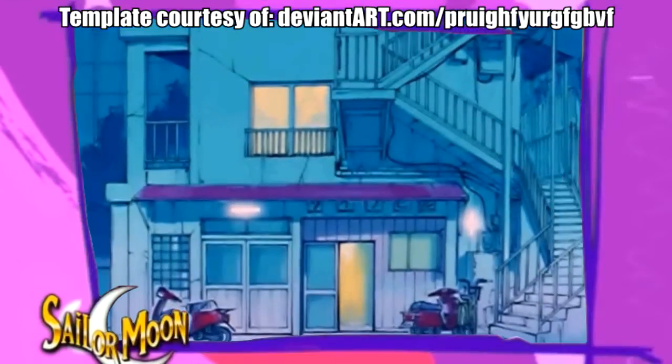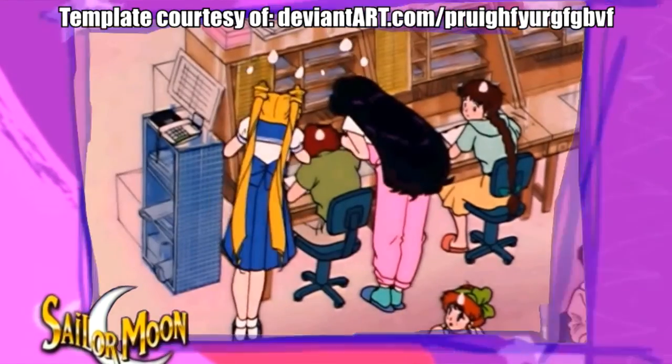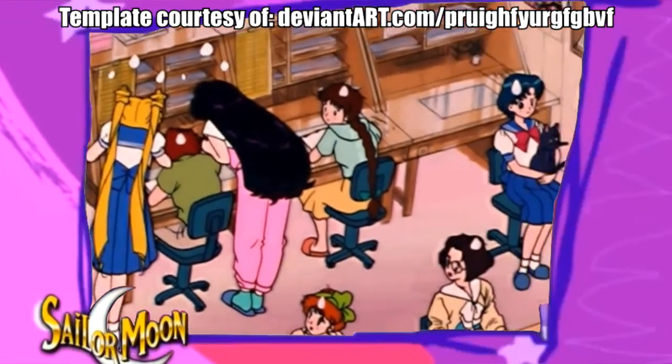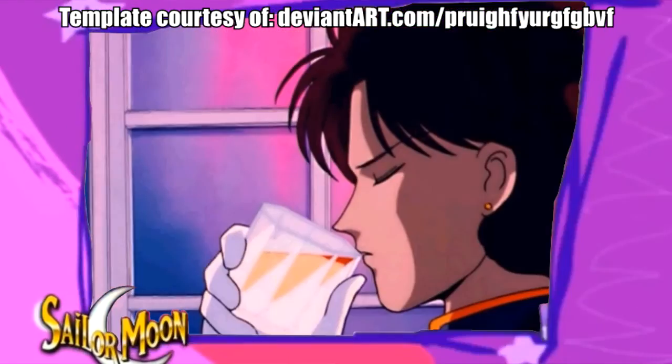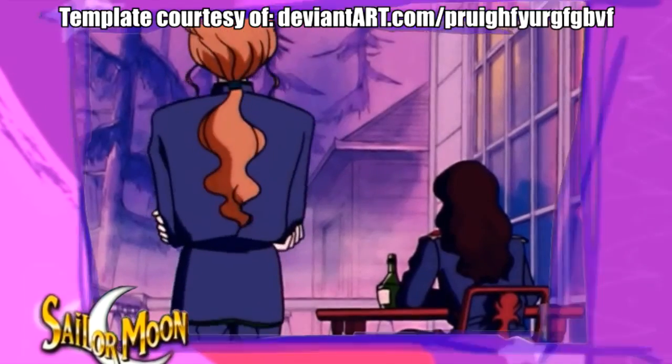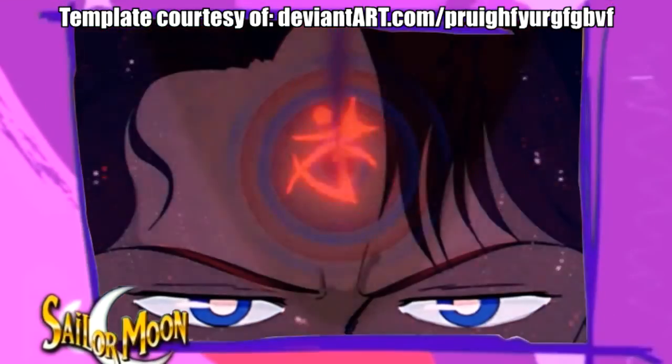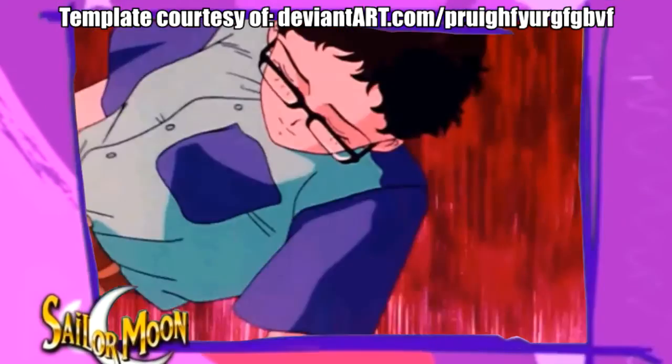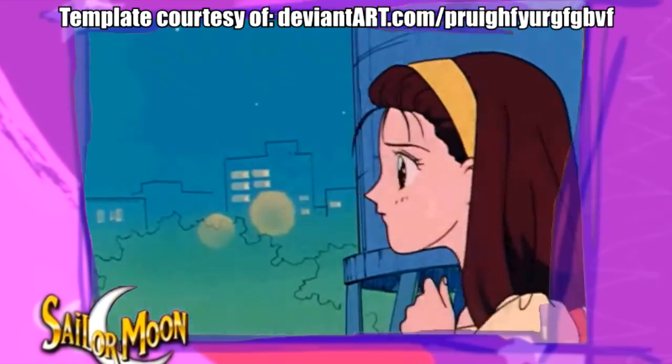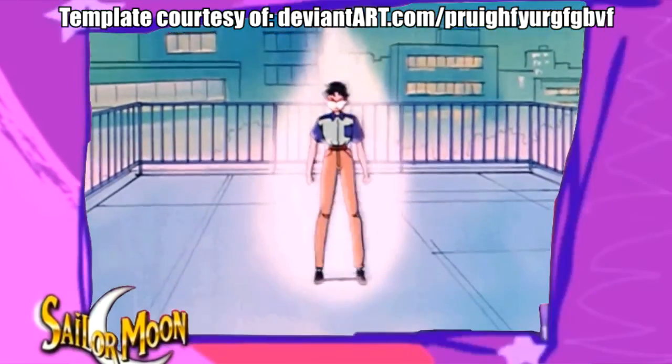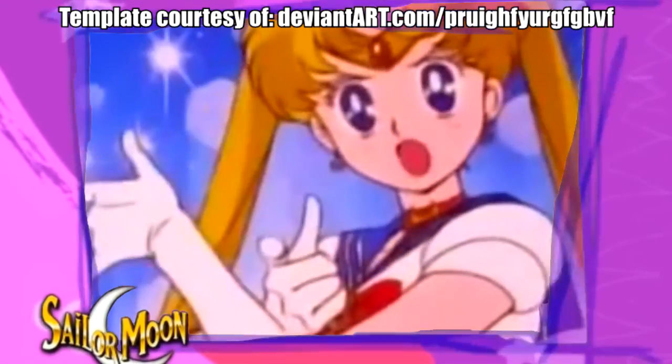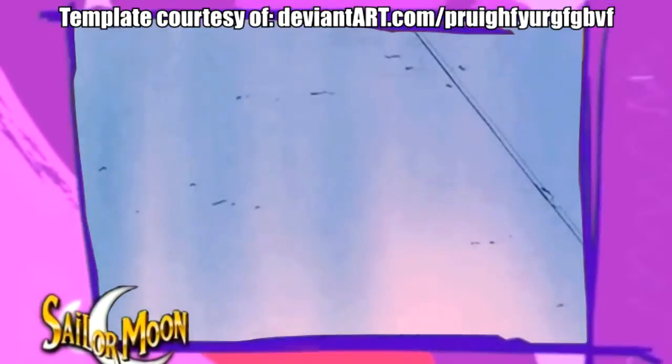Today on Sailor Moon, Barry and I get our first hands-on experience in collaborating with each other, as the Negoverse sinks to a new and despicable low, going after the energy of innocent artists. Can we stop their devious plot? You just stay right there, and we'll show you!